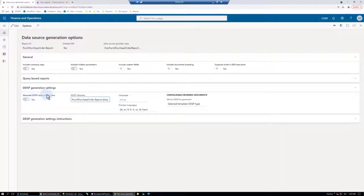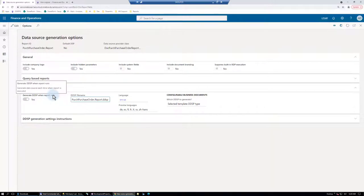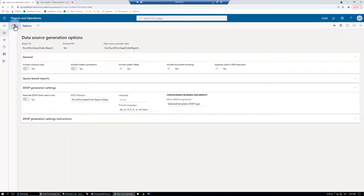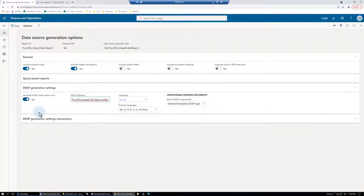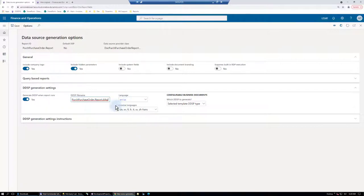I want the DDSP file generated each time when the report is executed. By saying edit and switching this flag to on, which I already have on, a few other fields will be enabled.